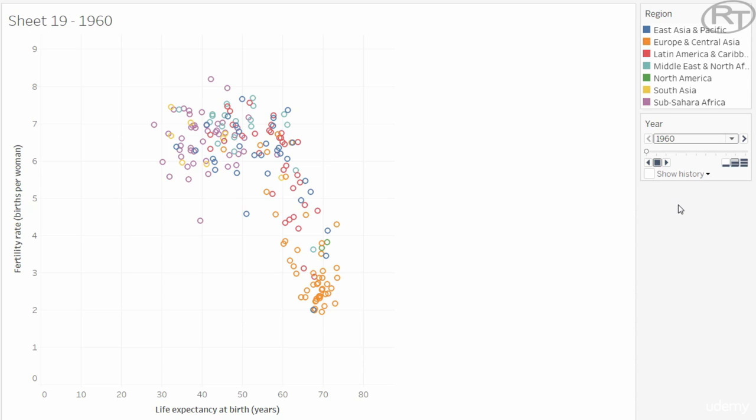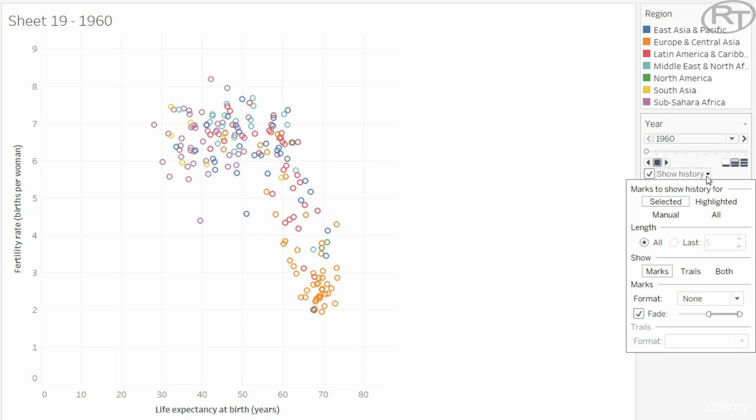Now this is very cool, but we can make it even better by displaying the history of the marks. Check in the show history box and open the drop-down next to it. Let's show the history for all marks and let's also show the trails.